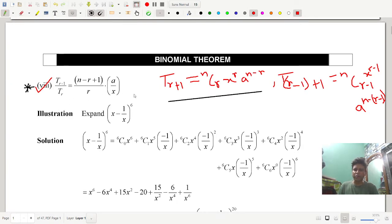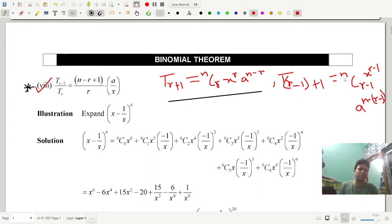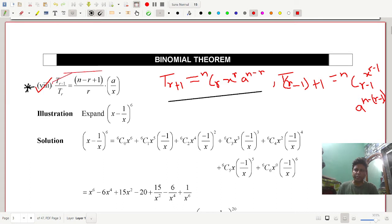This is also very useful. The expression for T(r+1) / T(r): T(r+1) = nCr · x^r · a^(n−r), and T(r) = nC(r−1) · x^(r−1) · a^(n−r+1). The simplified expression is T(r+1)/T(r) = ((n − r + 1) / r) · (a/x).